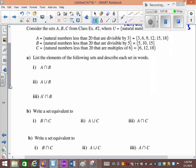Now tell me which elements are in A intersection B, which means A and B. Which ones are in A and in B — what numbers are the same? 15 is in A and in B. So A intersection B = {15}.